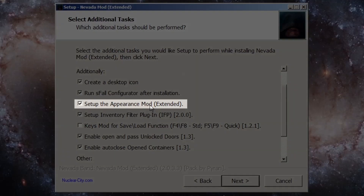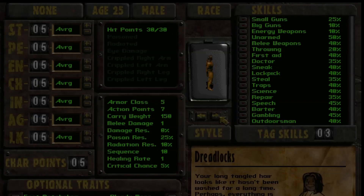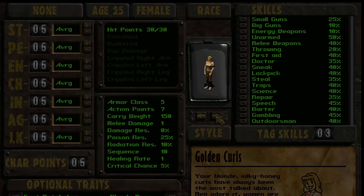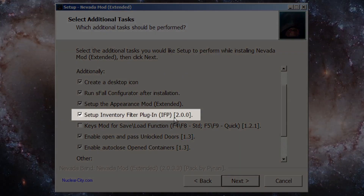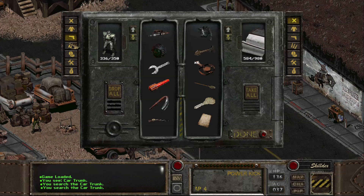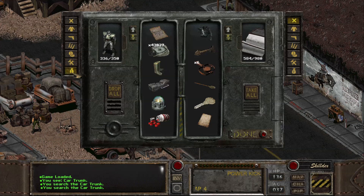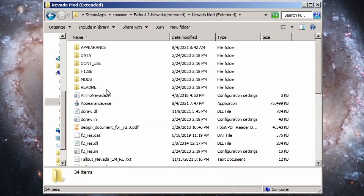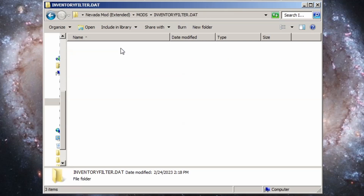The hero appearance mod gives you extra options for your character's appearance. For some reason they don't show up correctly in my install of Fallout Nevada Extended, but here's what they look like in Oblivion Lost. The inventory filter plugin allows you to sort your inventory before browsing through it, making it significantly easier to find something. This filters your inventory by item types, which you can adjust in the invenfilter.ini config file located under the mods.inventoryfilter.dat folder.